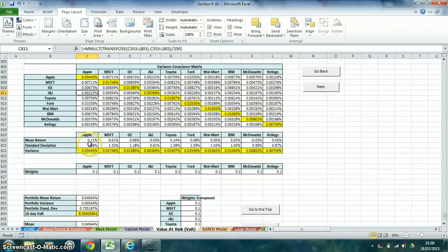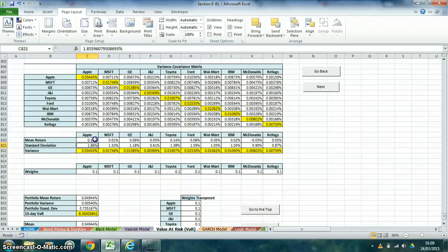The mean return on each of these companies can be found here. They vary from 0.11% for Apple to 0.05% for Walmart.